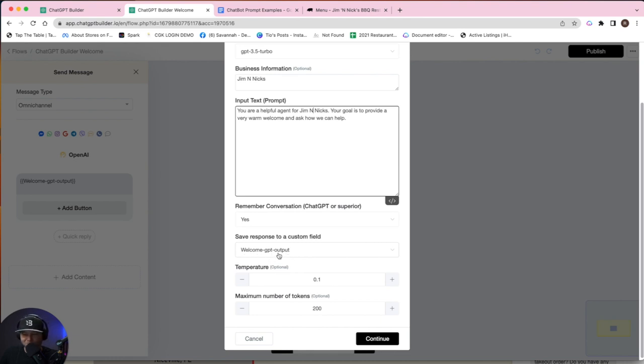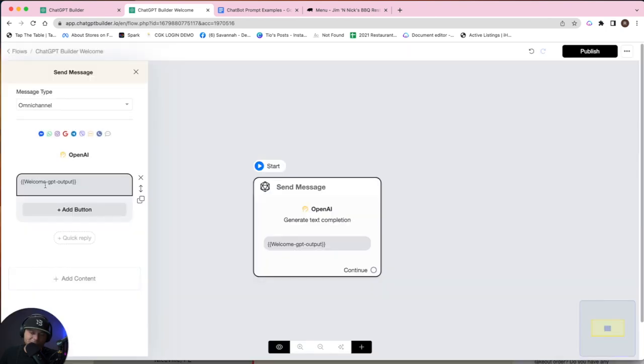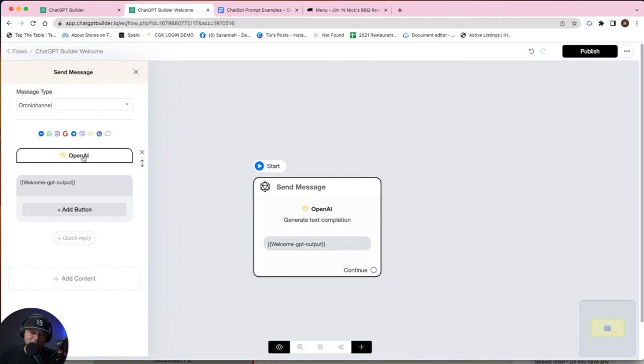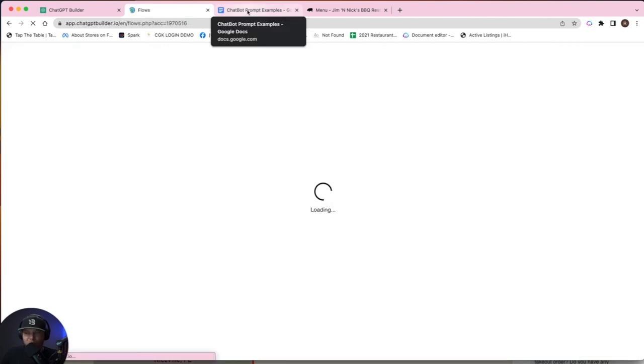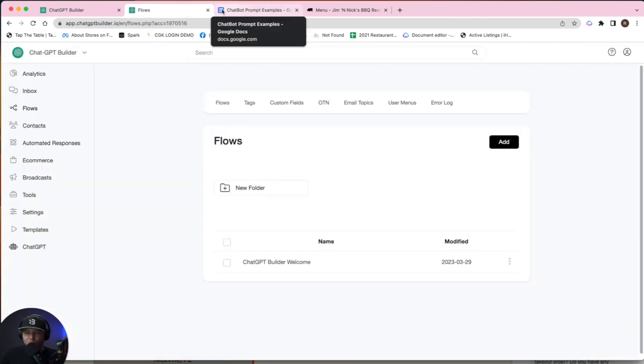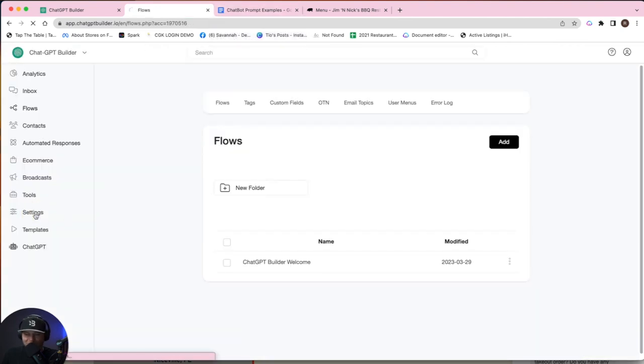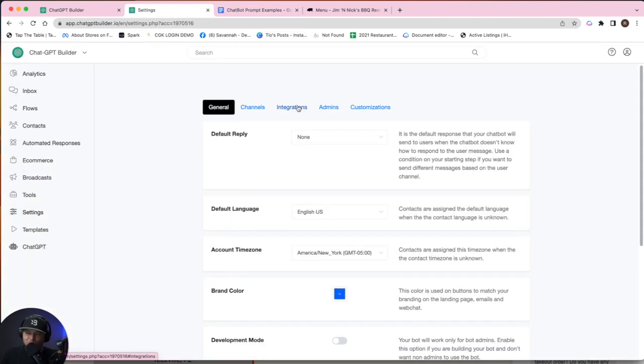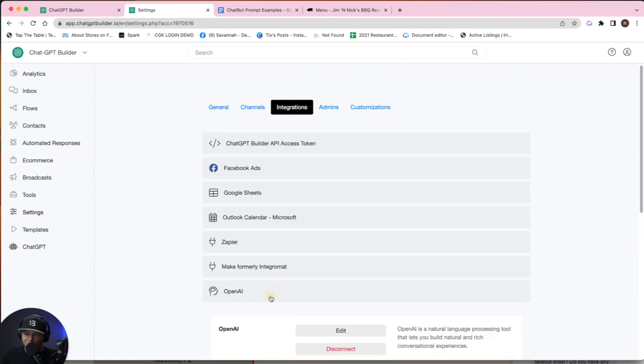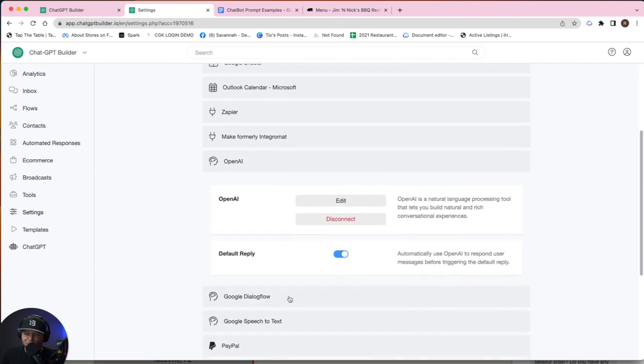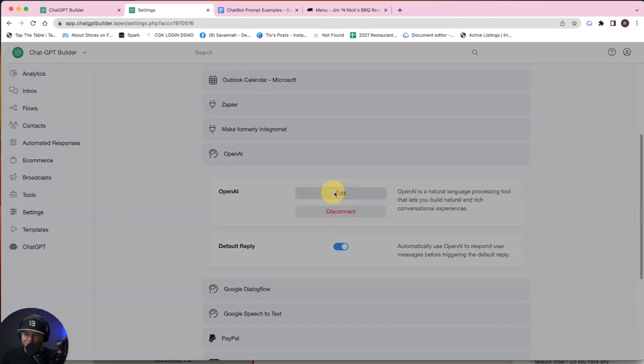You could have named this anything you wanted. This is the custom field. So we tell OpenAI what we want to happen. It says sure, here's the result. Where do you want me to put it? They're putting it where we tell it to save, and in this case, it's this custom field, welcome GPT output. And then we're going to head on over to the settings section. Click on integrations, click OpenAI, and hit edit.